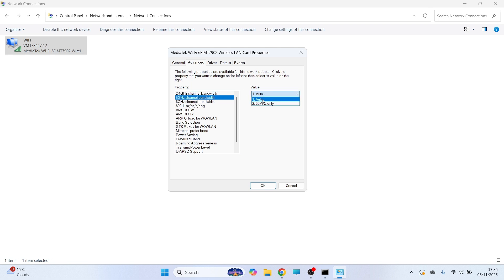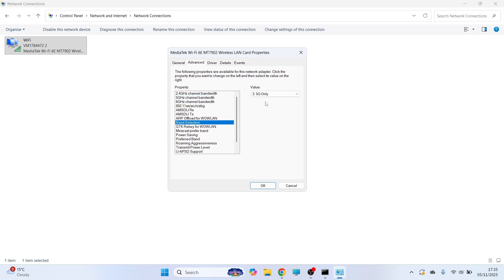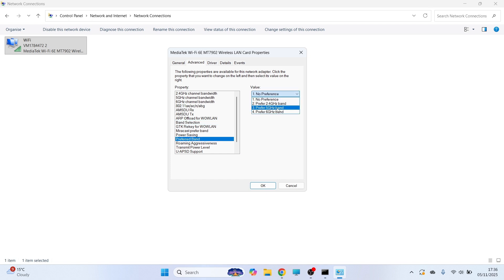Make sure this is set to Auto. You then need to click on Band Selection and make sure 5G only is selected. You can then click on Preferred Band and also make sure the value is set to Preferred 5 GHz Band. This is going to ensure you have the fastest Wi-Fi speeds possible. You can then press OK.